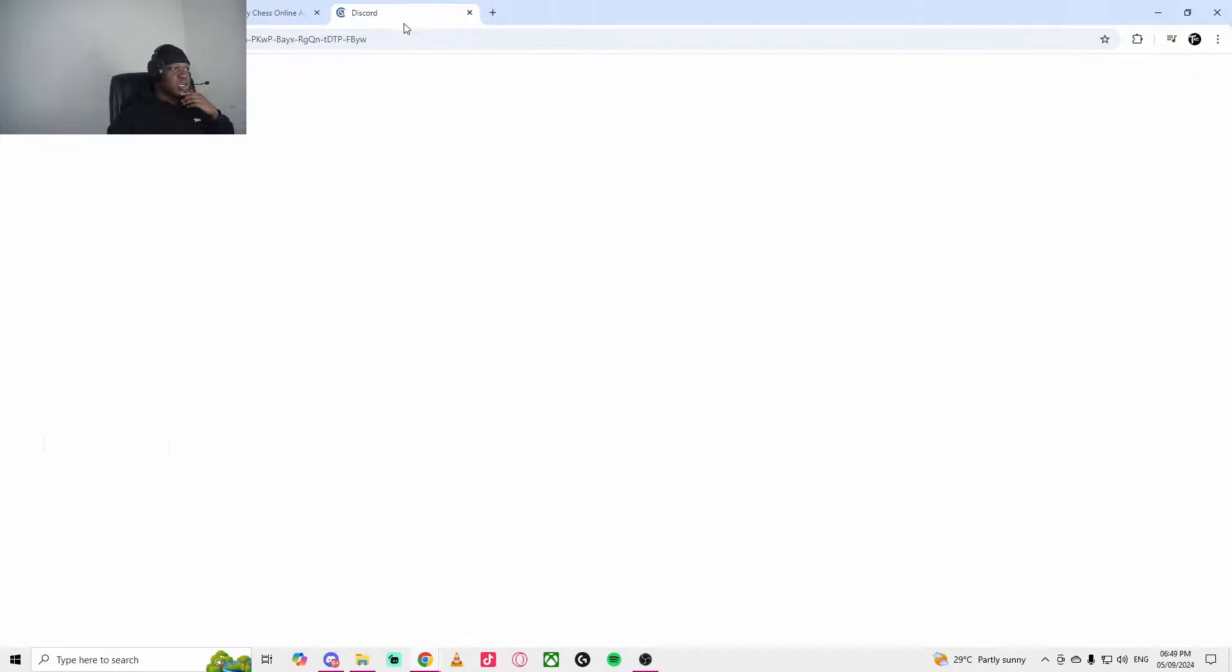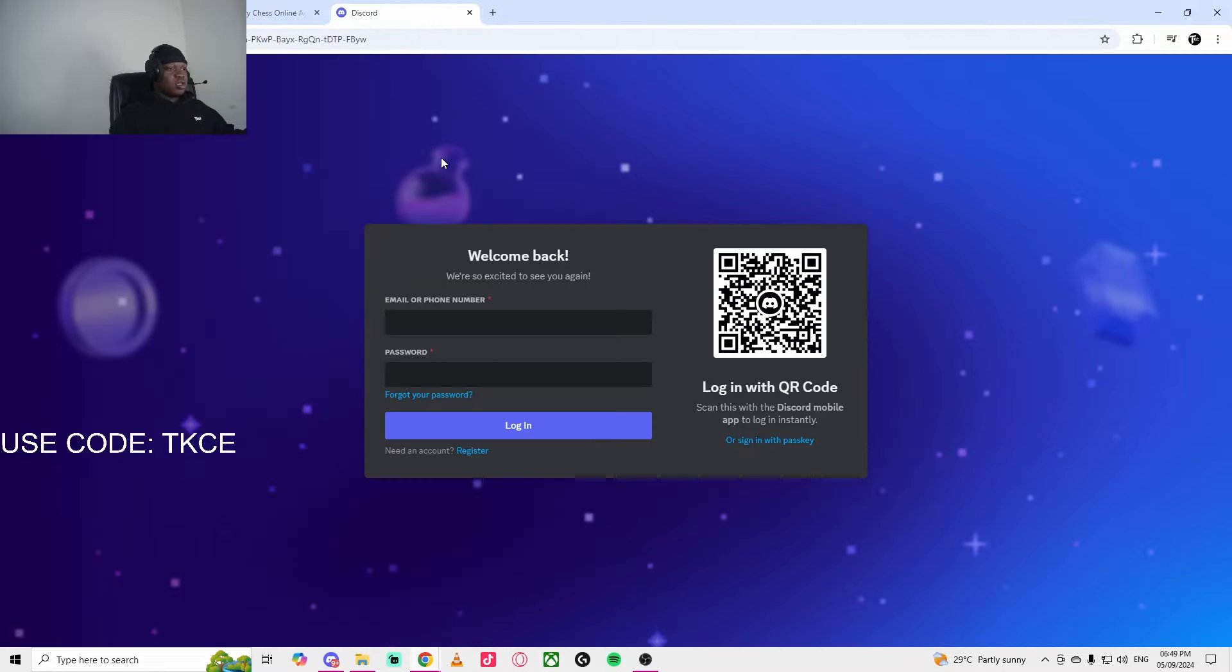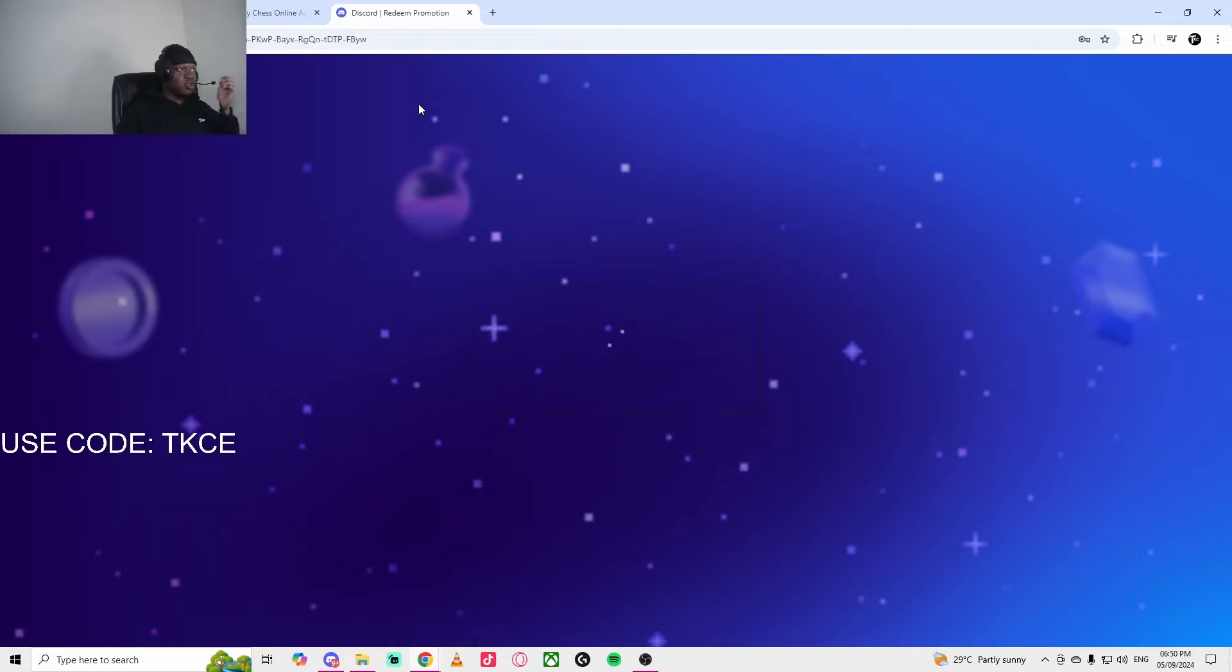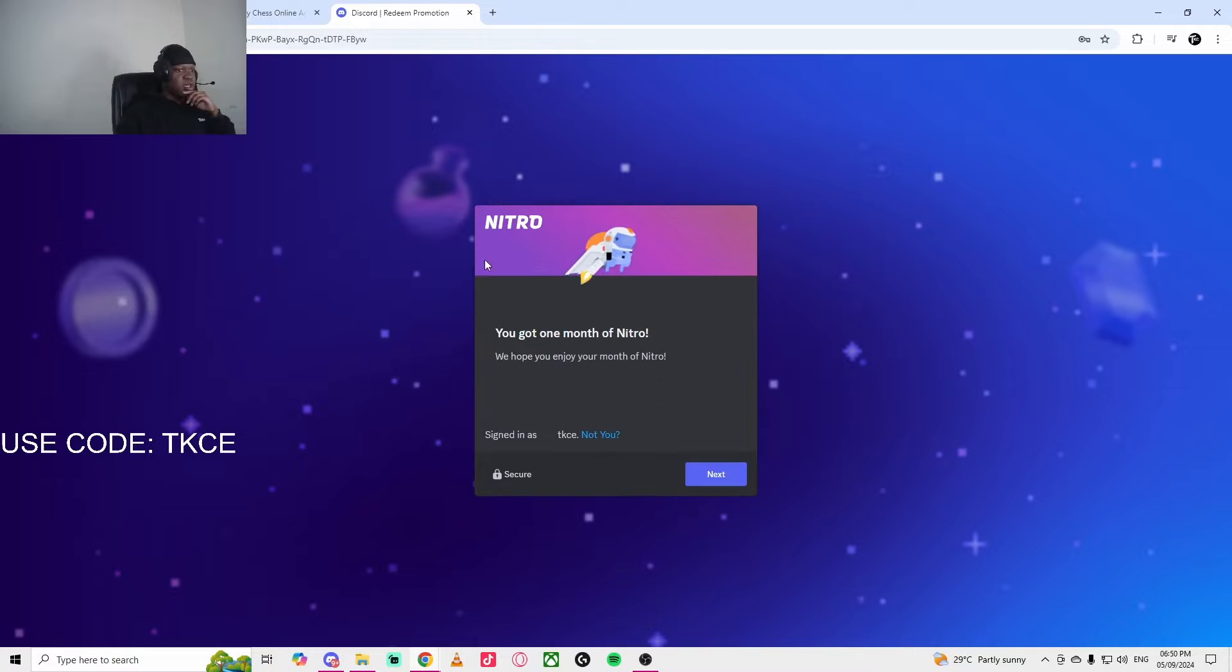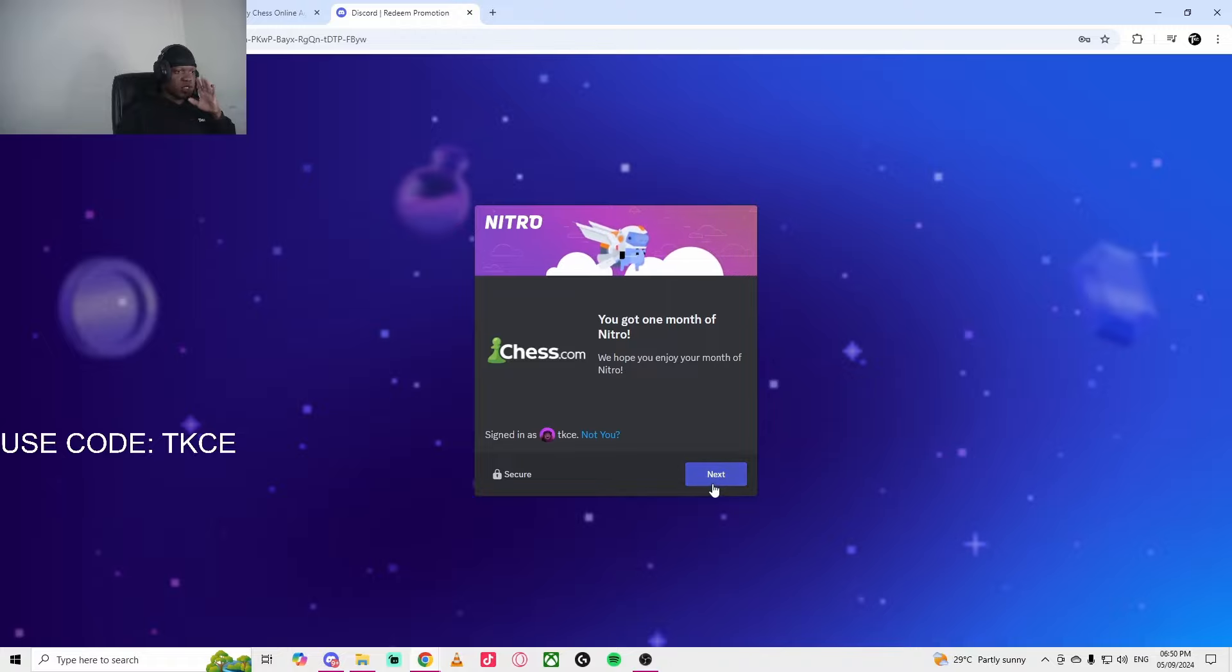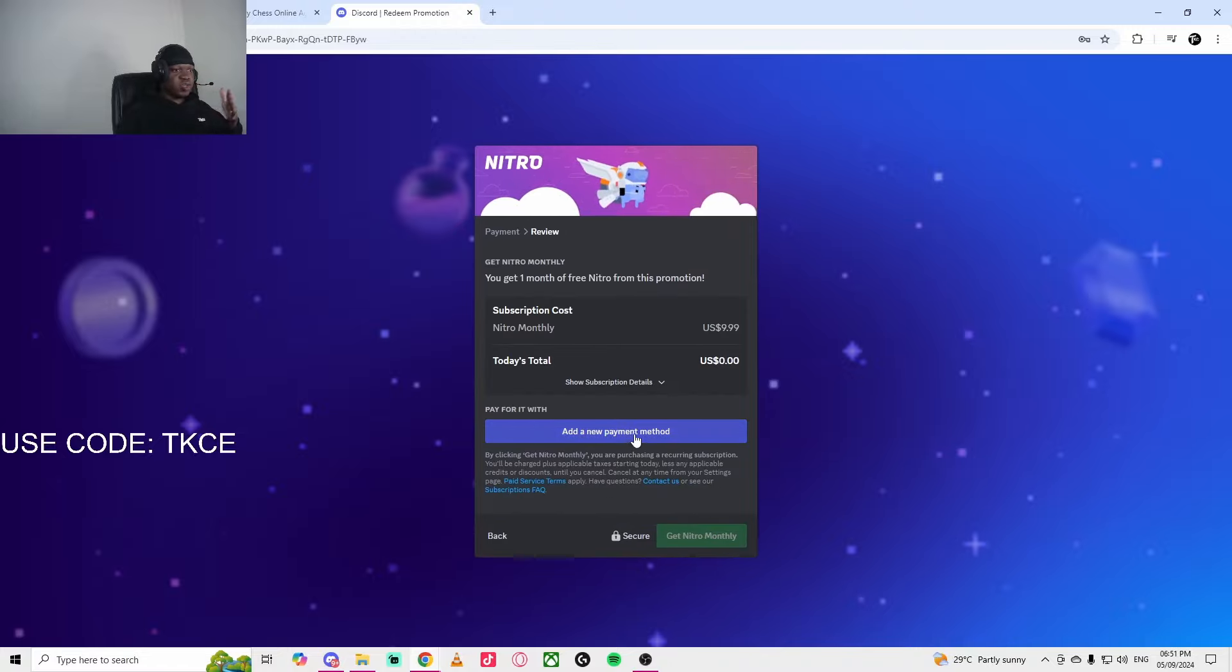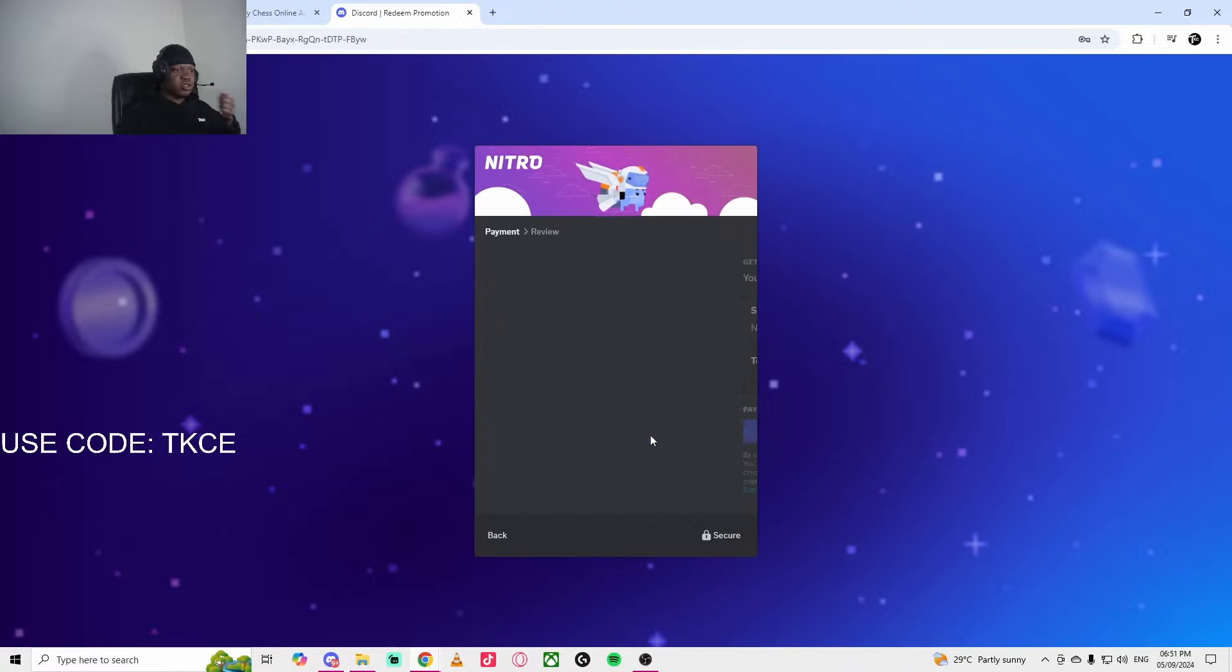Alright guys, then you have to log into your Discord. I'm going to log in real quick. You see, you get one month of Nitro. Click on Next and you have to add your payment details.